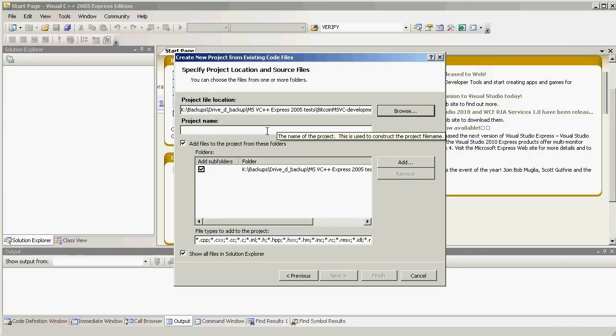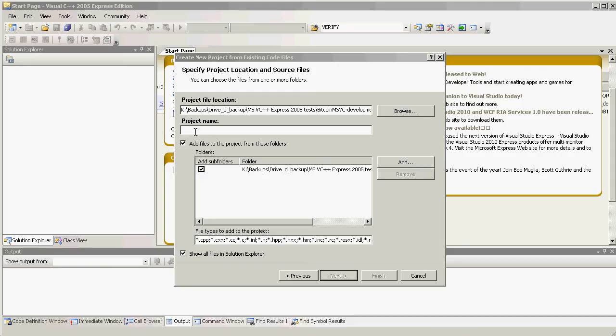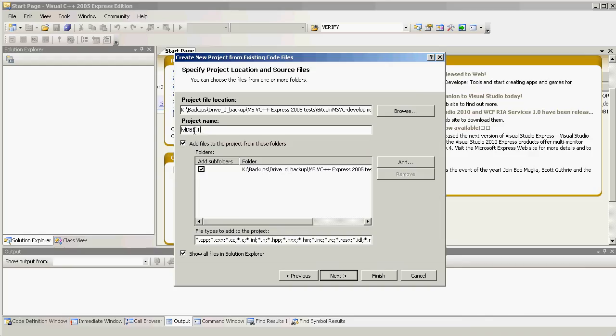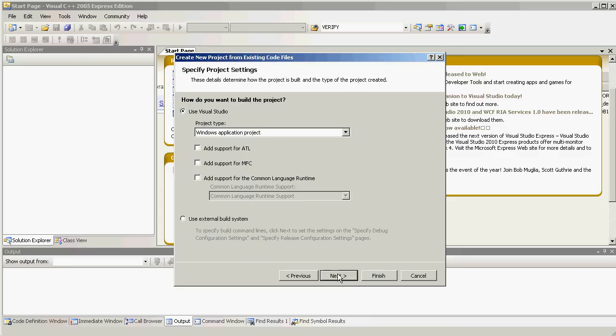And we must tell Visual Studio the project file location, which is the LevelDB directory in the directory where we installed our Bitcoin sources. So, let's browse there. We choose the LevelDB directory. Let's give it a project name, say LevelDB 1.13.